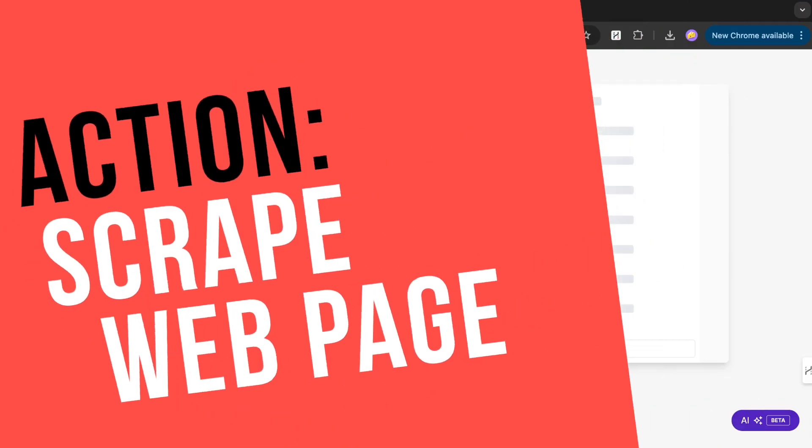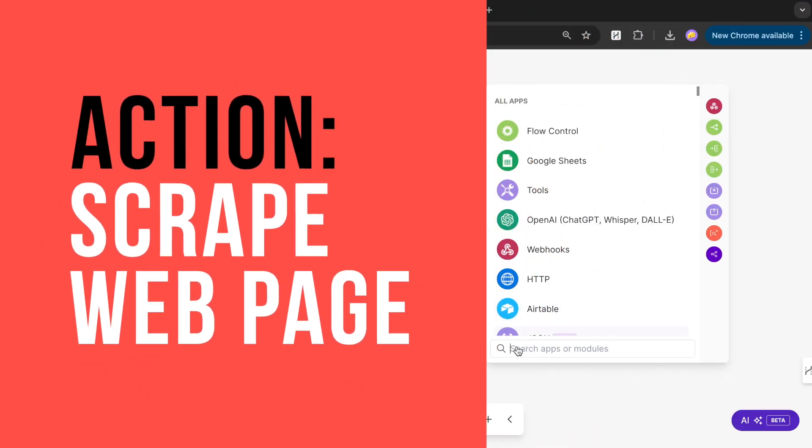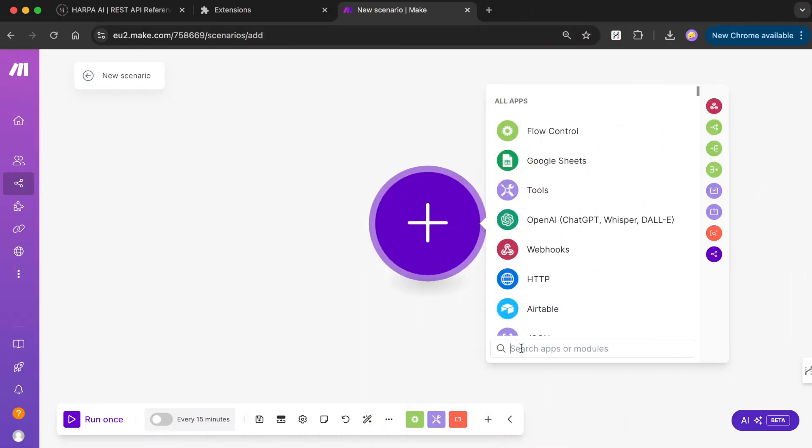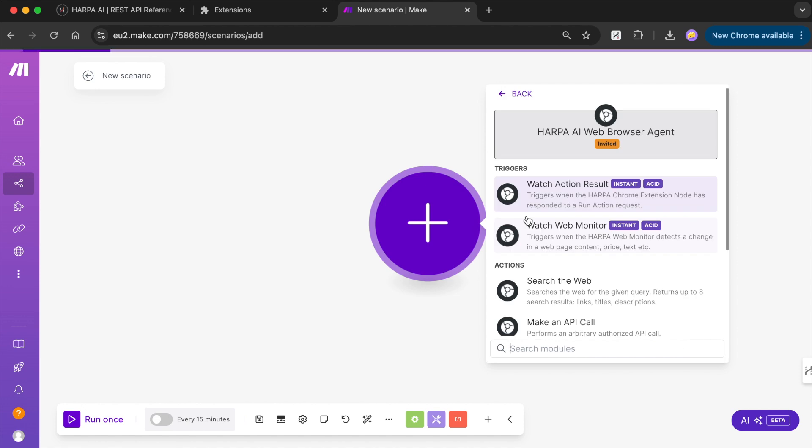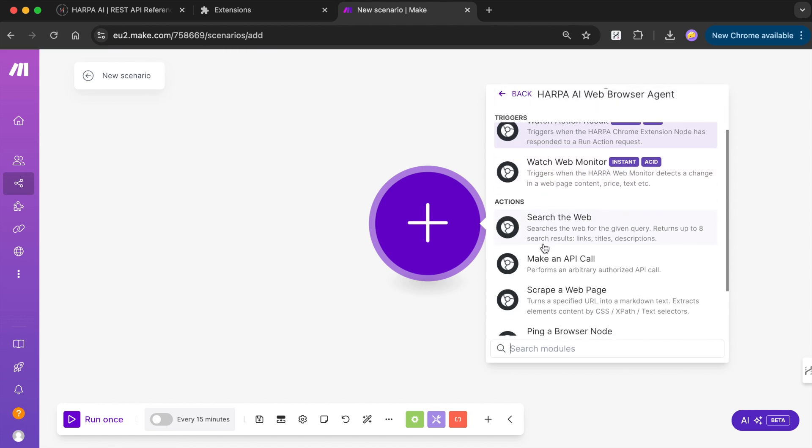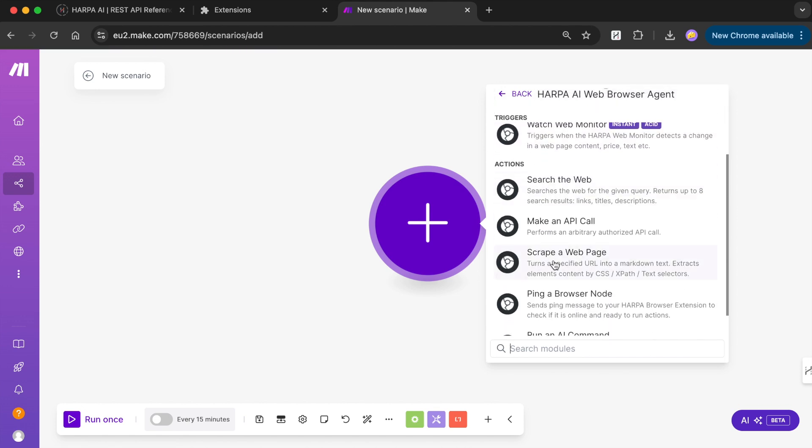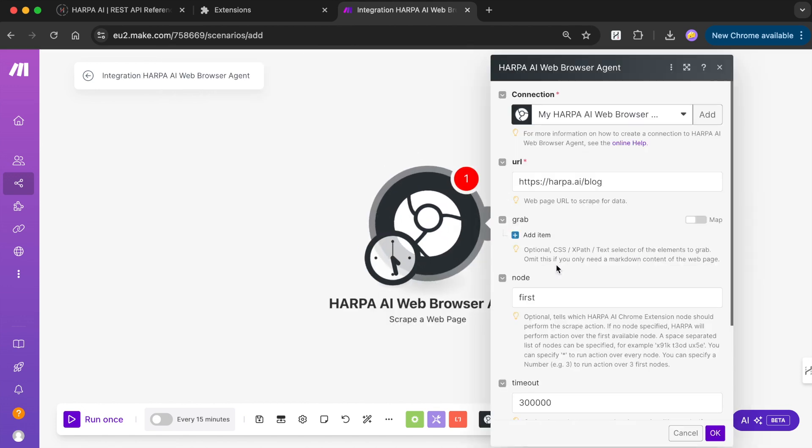You can use a scrape web page module to parse web page content in markdown format. Add the Harpa scrape module to your Make.com scenario.